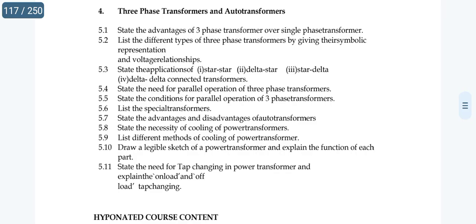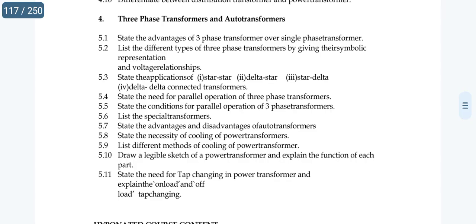For short questions, cover the different methods of cooling of power transformers — topics 5.8 and 5.9. Topic 5.1 is a must for short method: advantages of three-phase transformers over single-phase transformers.